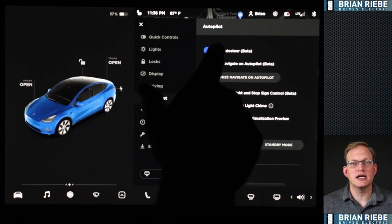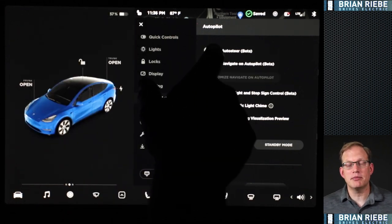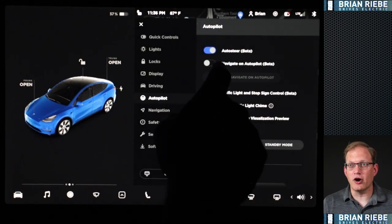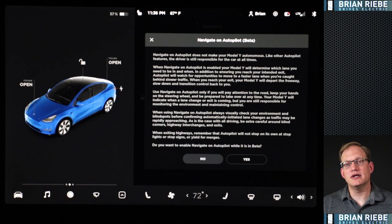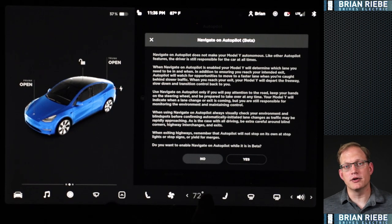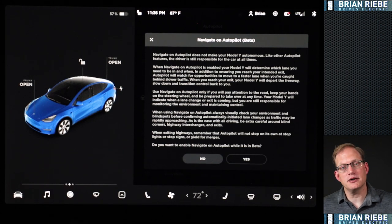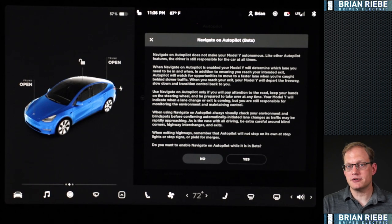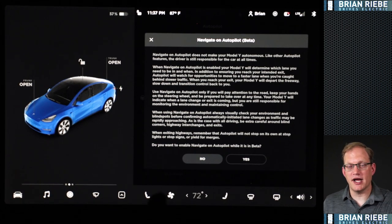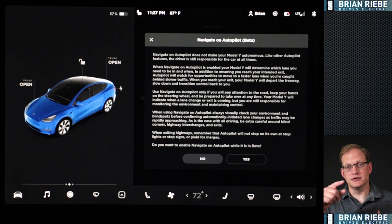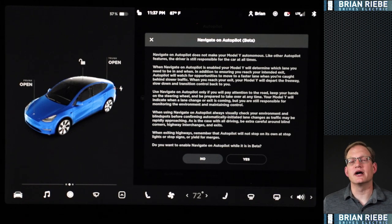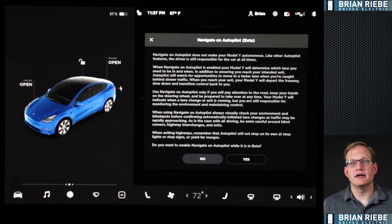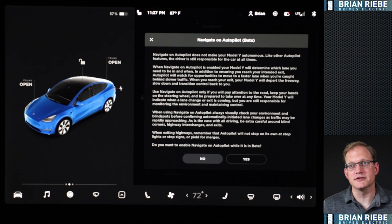Auto Steer is basically lane keeping, adaptive cruise control, and the basics of autopilot. Navigate on Autopilot is where you can navigate to a location, and it will take you from highway entrance ramp to the highway exit in most cases, doing some interchanges for you — with you monitoring it and confirming lane changes are safe. You can set that up how you like it.